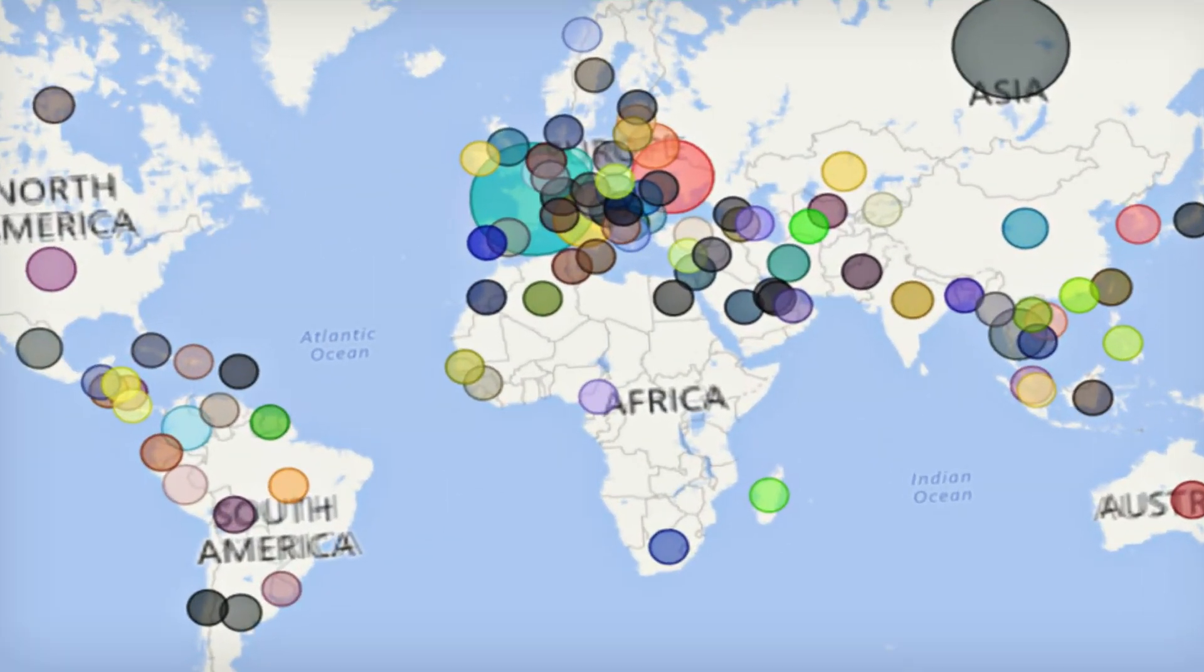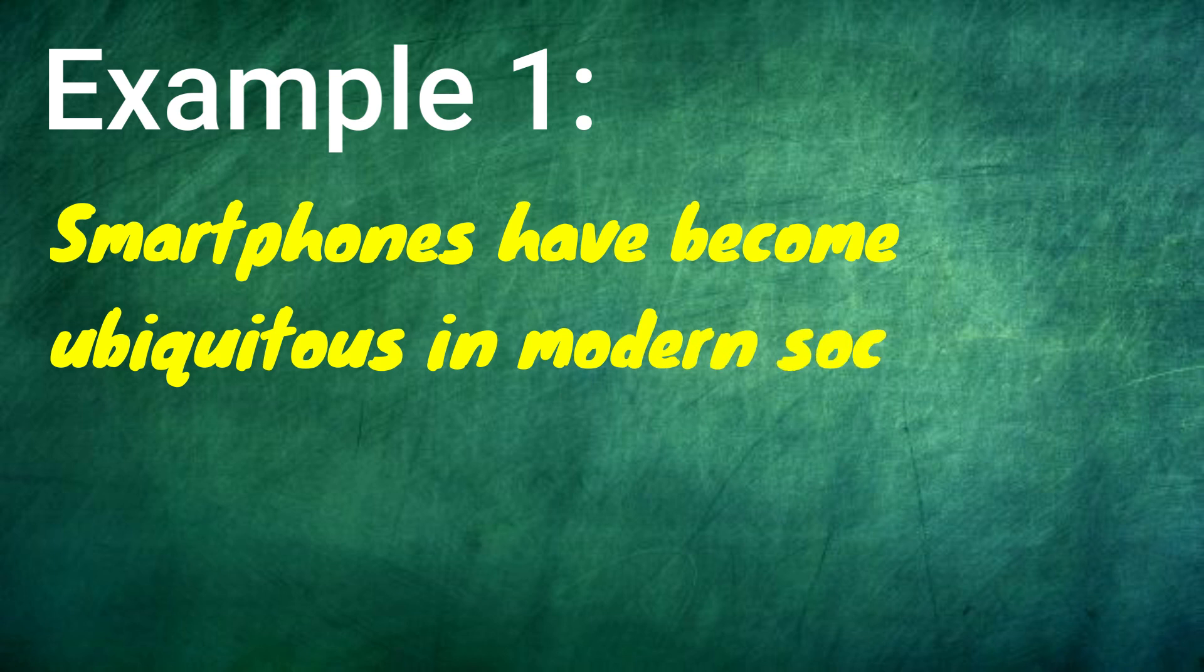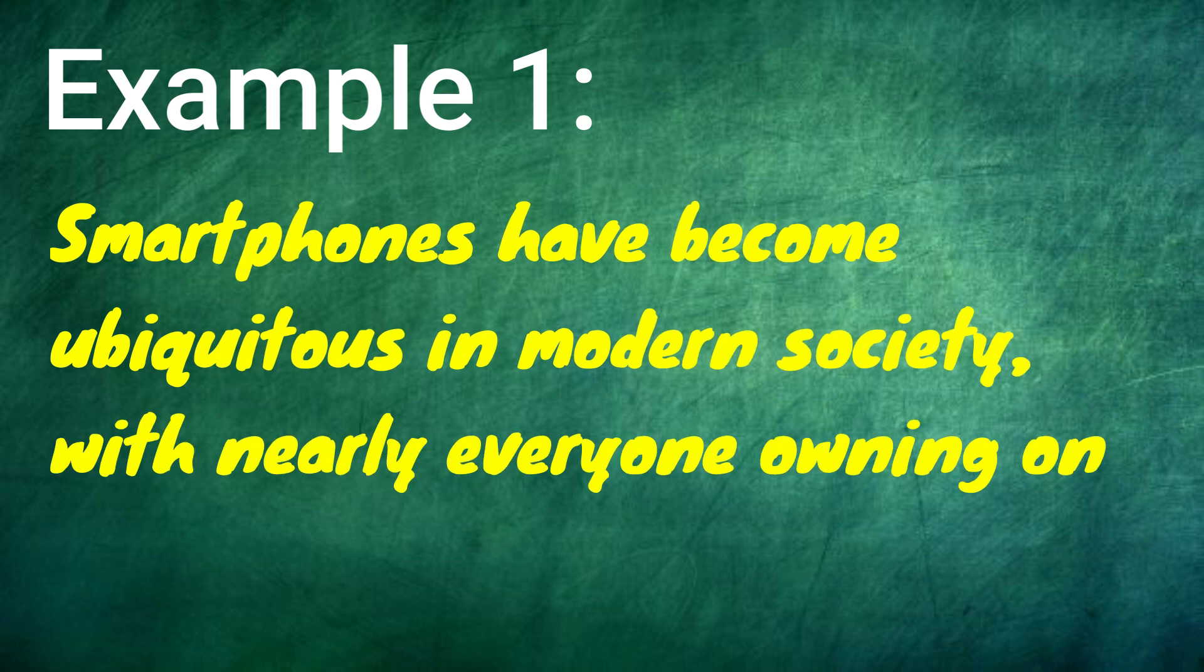Let us now see examples of how to use ubiquitous in a sentence. Smartphones have become ubiquitous in modern society, with nearly everyone owning one.